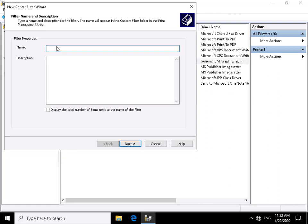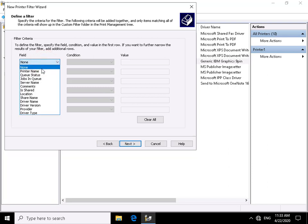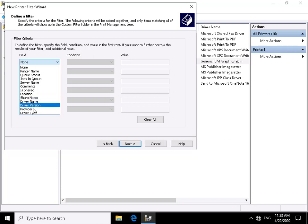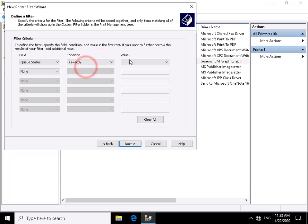We'll name the filter 'Paused Printers'. We'll display the total number of items next to the filter name. Selecting next, we fill out the criteria. The field options include printer name, queue status, job queues, server name, comments, is shared, location, share name, driver name, driver version, provider, and driver type. We're interested in queue status — condition: is exactly, value: paused.